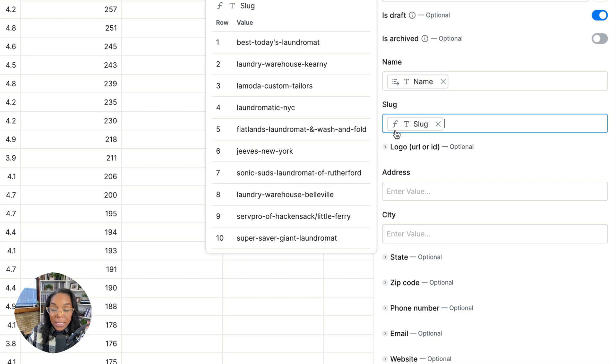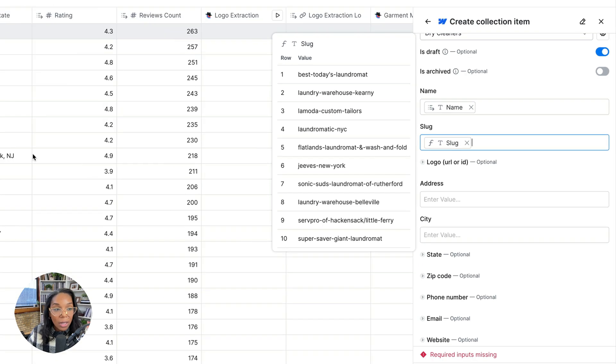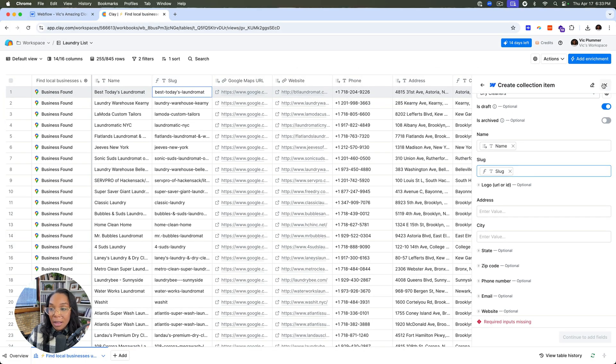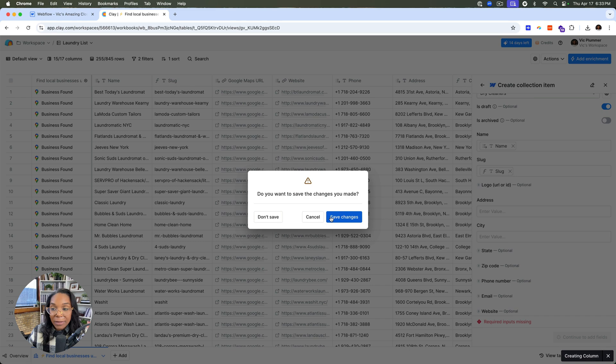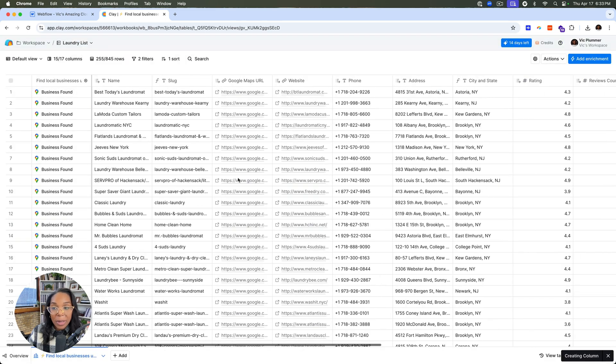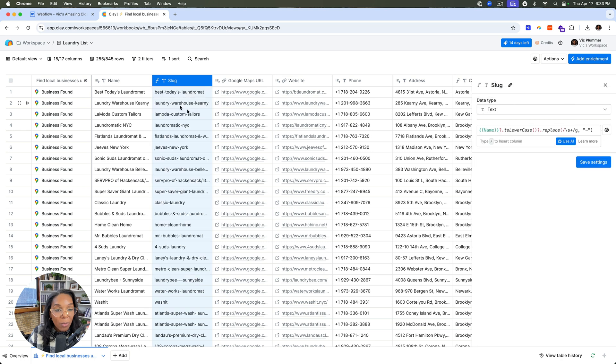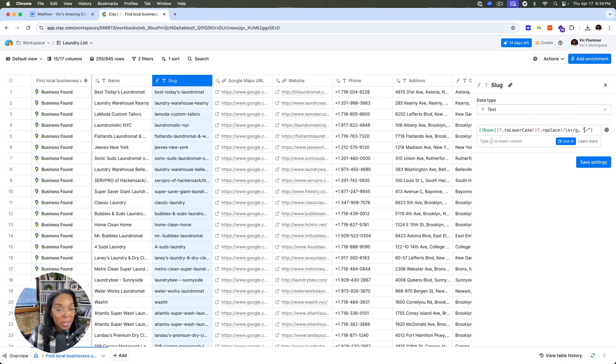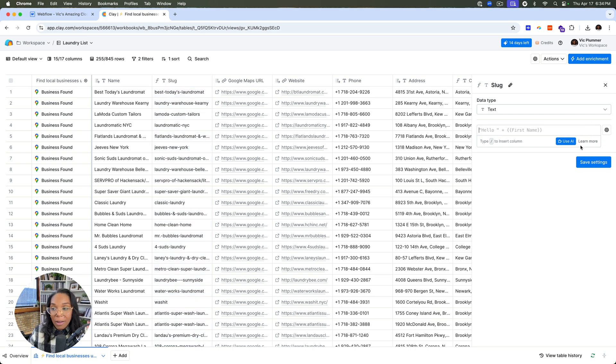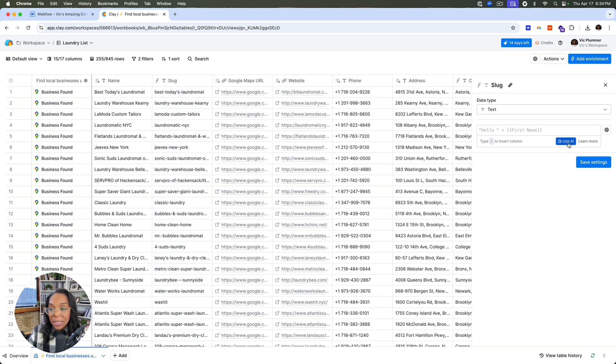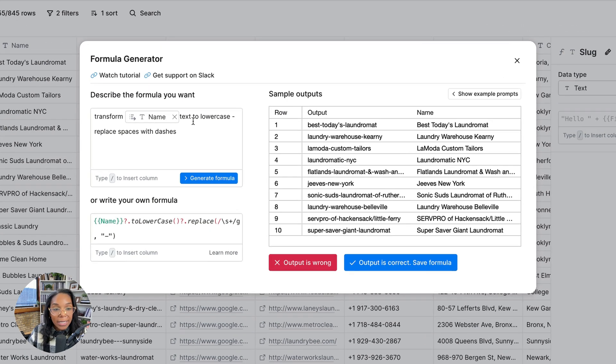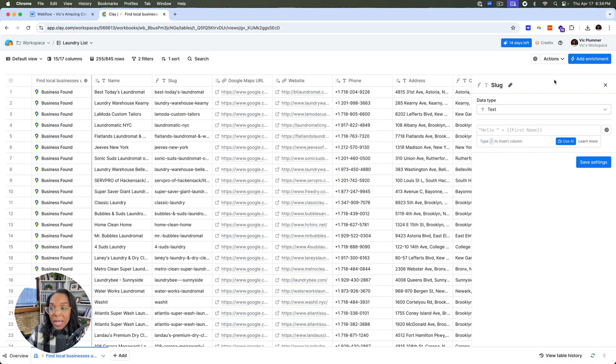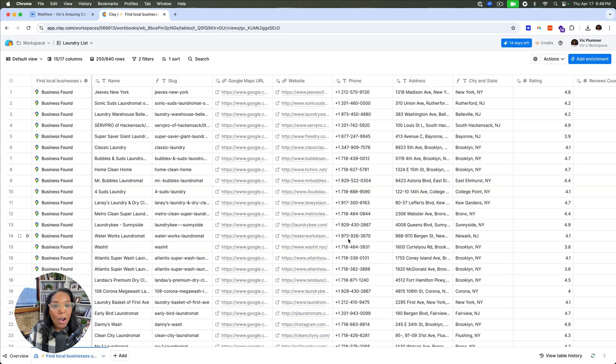So I think this is really important to call out. Here, I created a slug field. I'll close this for a moment. We'll save the changes actually. But here I created a slug field and this wasn't working until I did this. So what I did was I transformed the name here to lowercase and then replaced this with a slash. And what's really cool about Clay is I didn't need to know all of that formula. I was just able to use AI and say, please transform the text to lowercase and it did it itself. So that was pretty quick. But we have our slug.